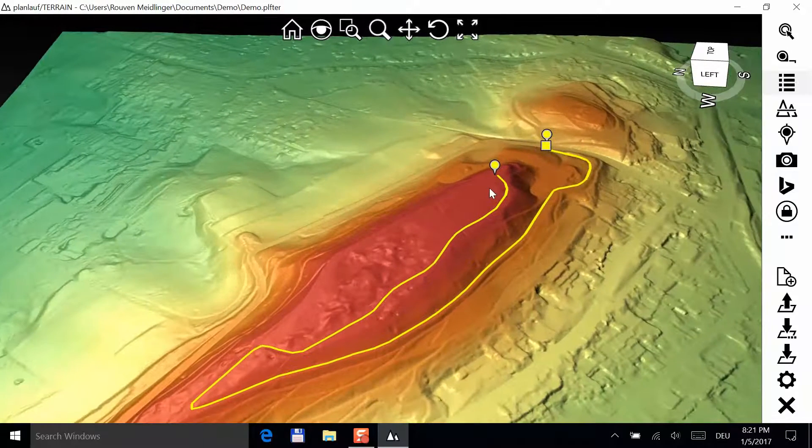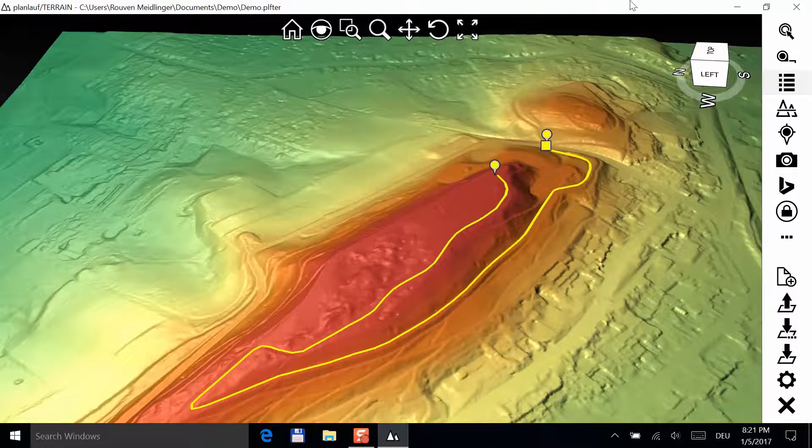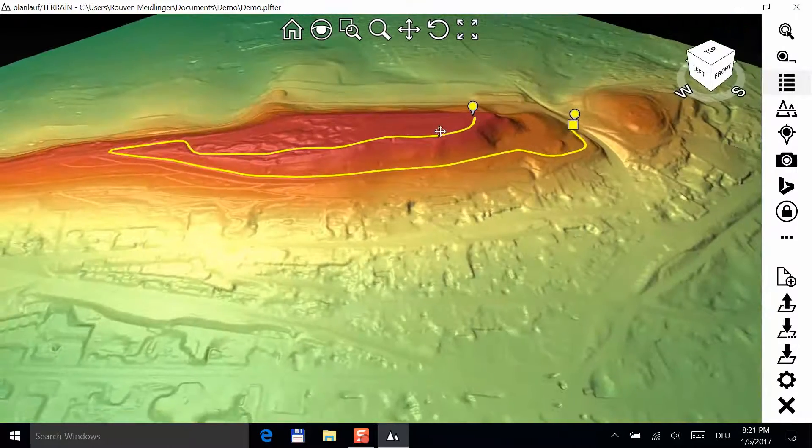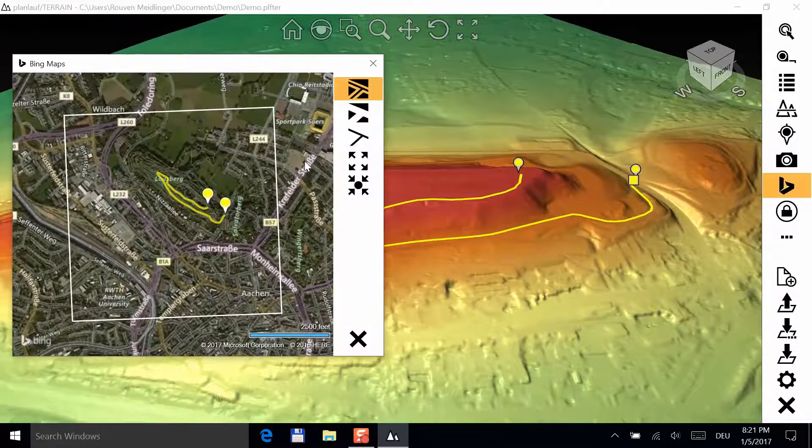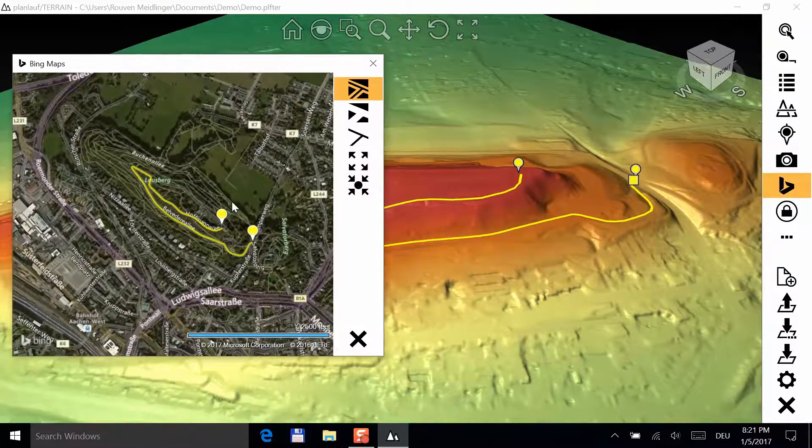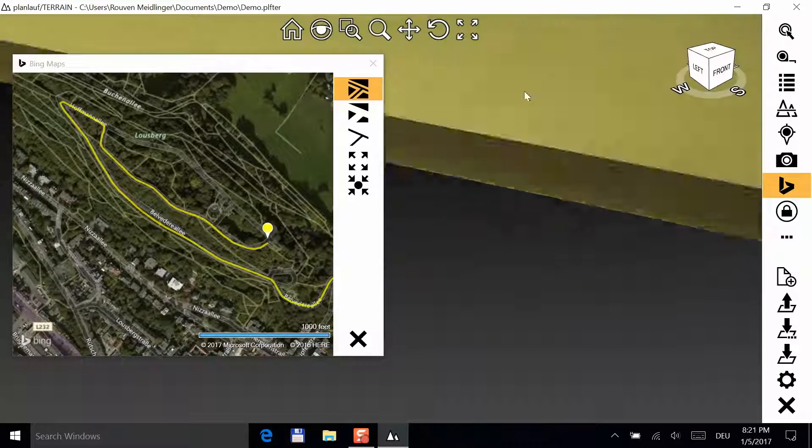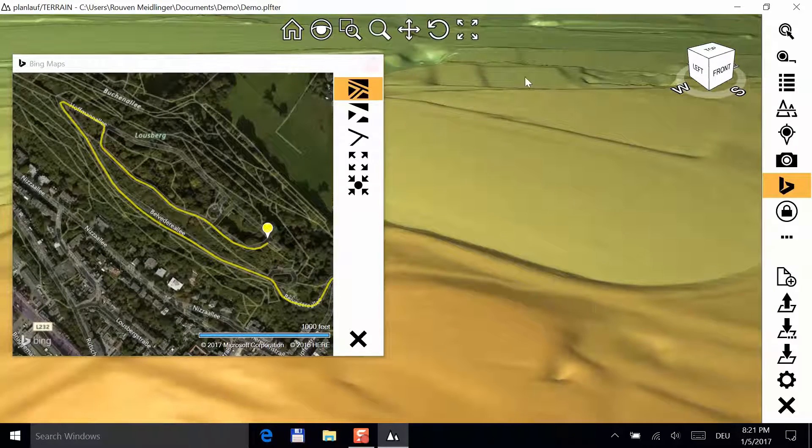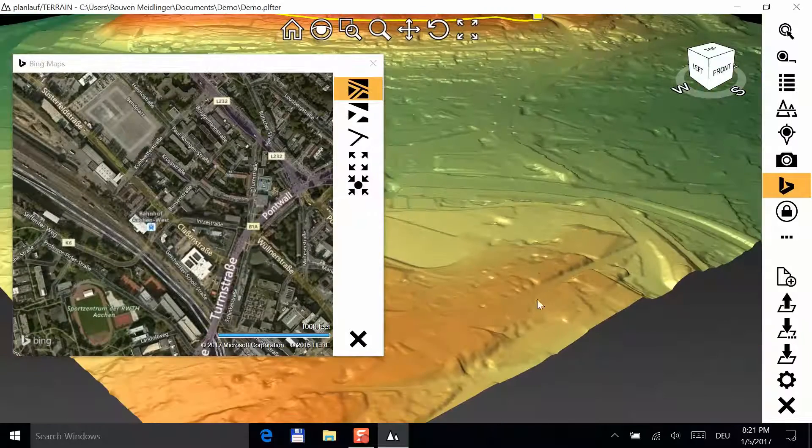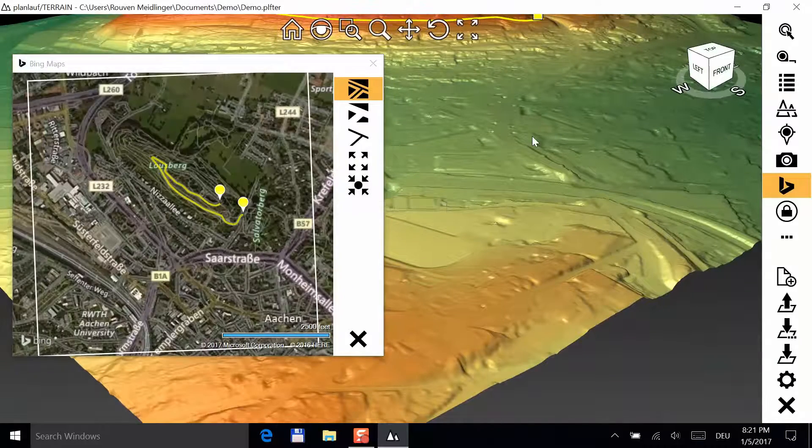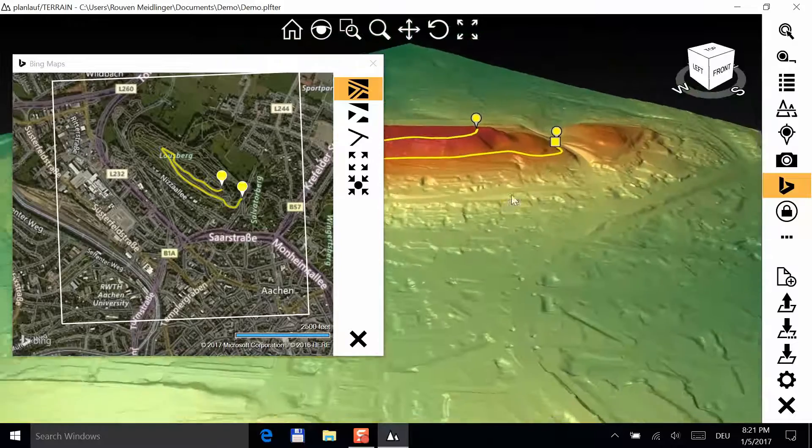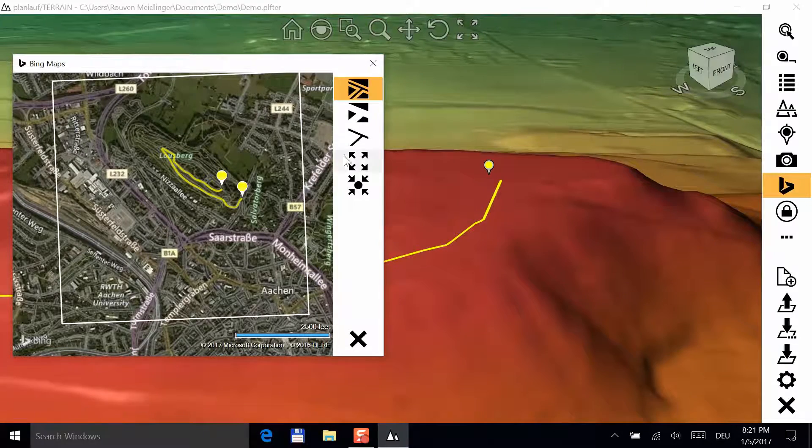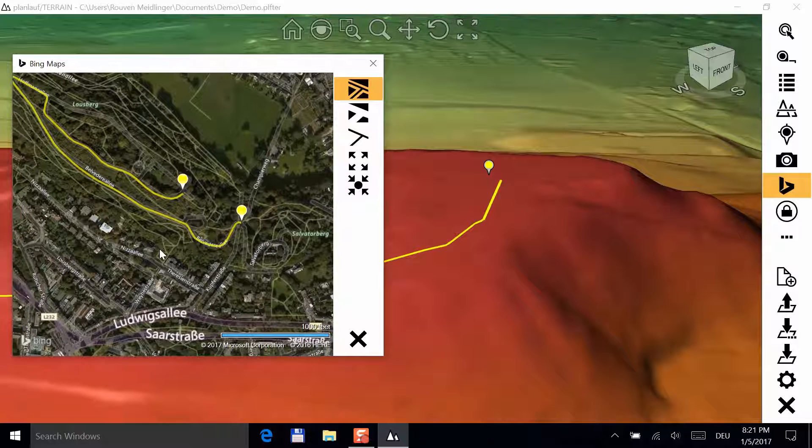If you want to check your track, you can click on the Bing Maps button and view the track and the pins on one of the three common map types. You can zoom to the extent of the current 3D view. Click on the close button or on the Bing Maps button to close the window.